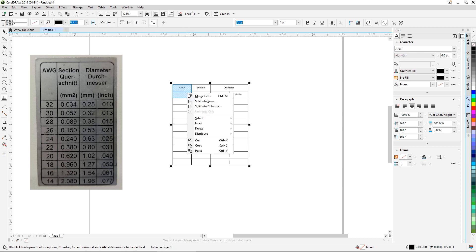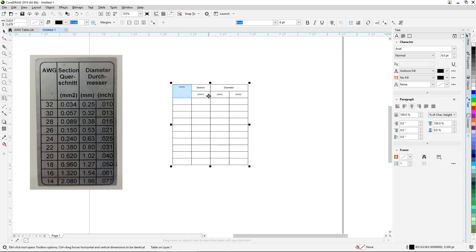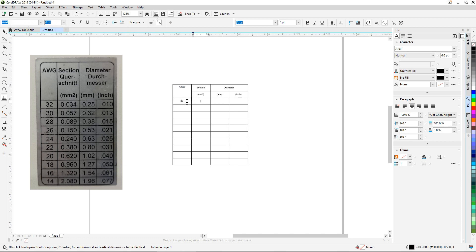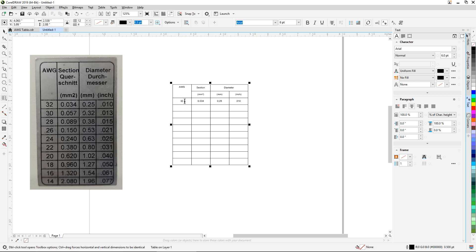We're going to combine these two cells — let's merge those. Then I'm just going to add a bunch of numbers here: 32, 0.034, 0.25, and 0.010. The left column runs from 32 all the way down to 14. These are wire gauges and different cross-sectional diameters and the actual outside diameter of the conductor of a cable. I'm not going to fill out the entire table right now since this is only for demonstration purposes and it's all the same as what we've just done.